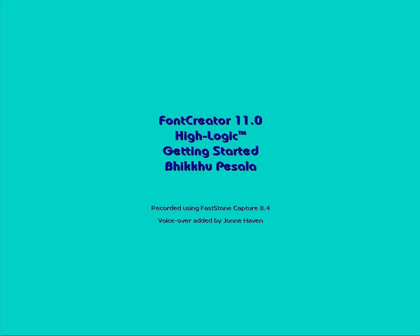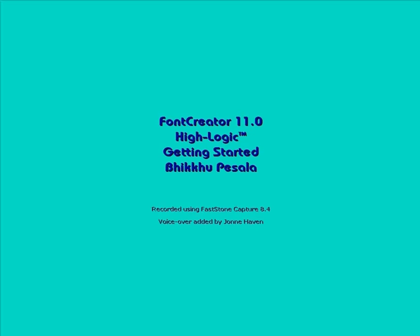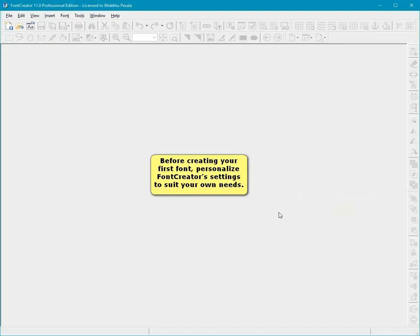Hi, this is John Haven, presenting Getting Started for Font Creator 11, a video recorded by Bhikkhu Pesala.